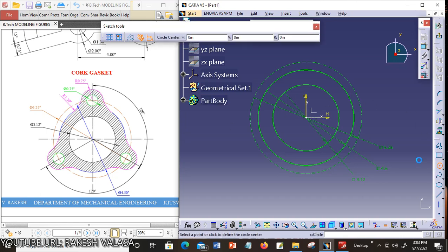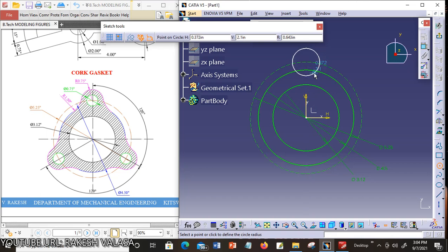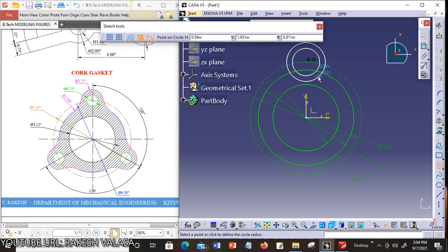Now choose the circle tool. The inside circle radius is 0.75 inches and the outside circle diameter is 0.75 inches. Place the cursor here — it shows one vertical axis at this construction line. Construct two circles: this is the first circle and the next one is the second circle.